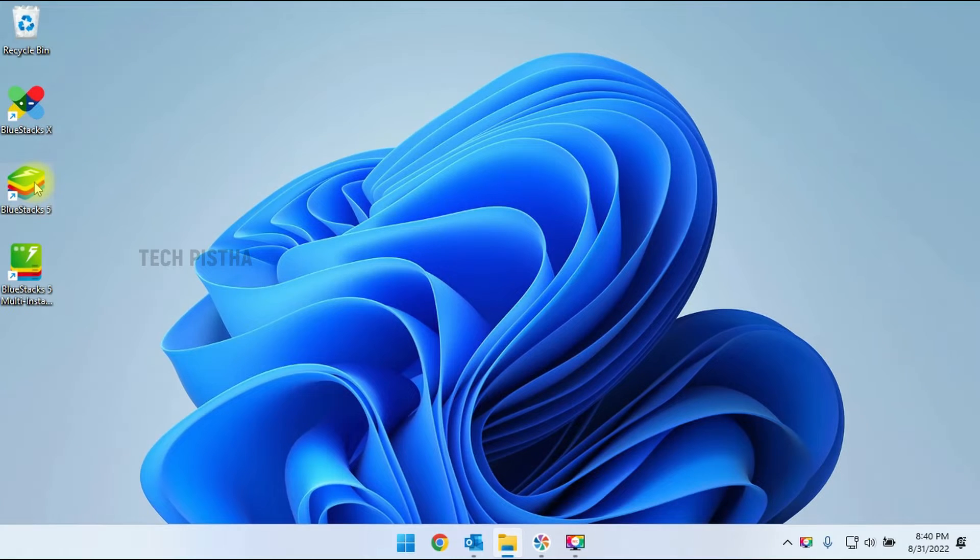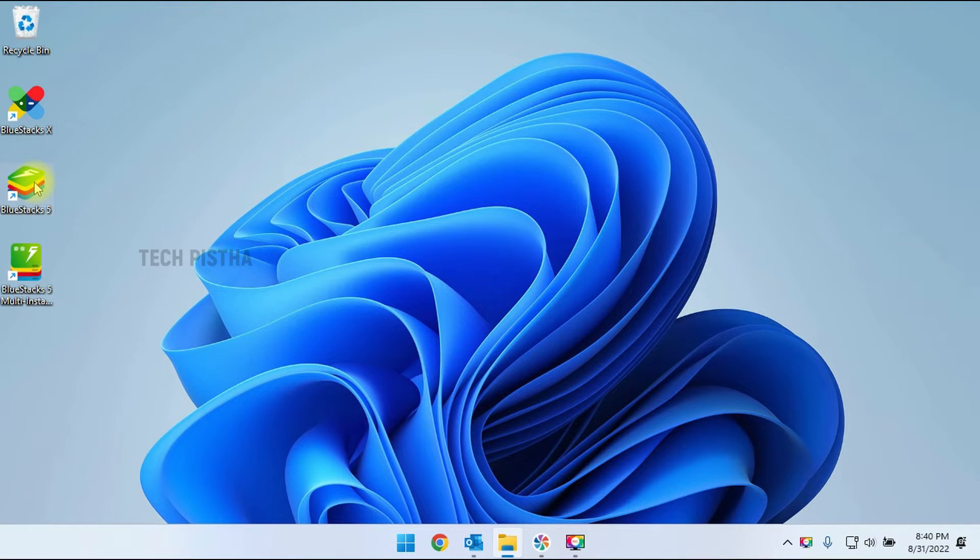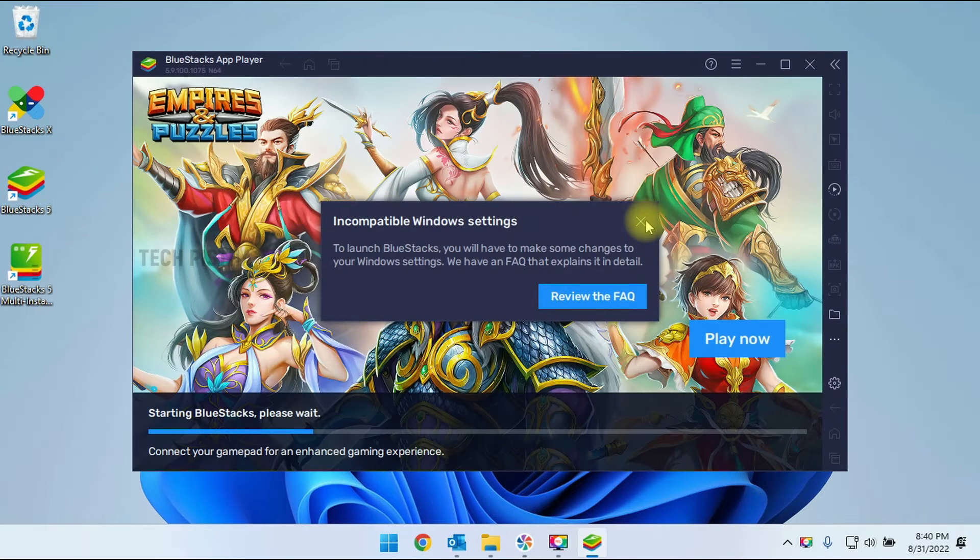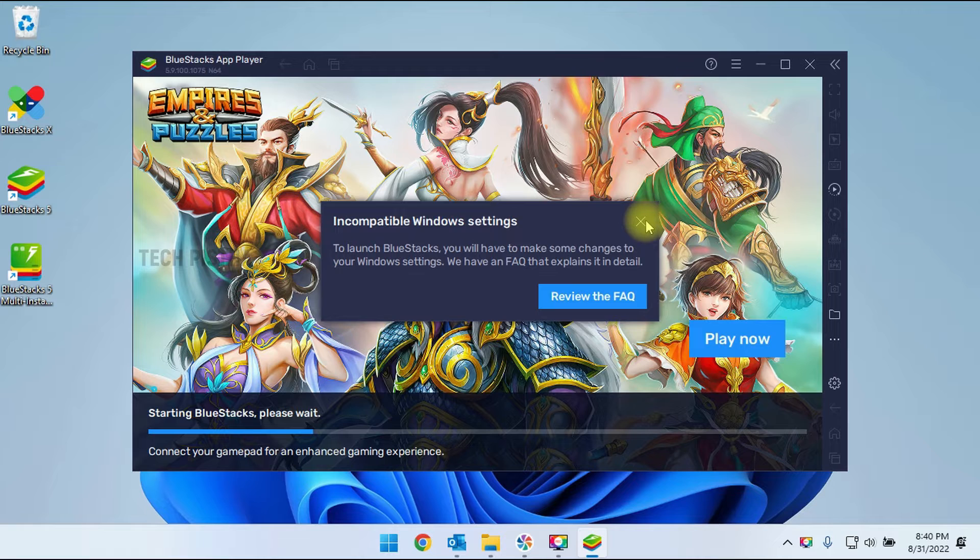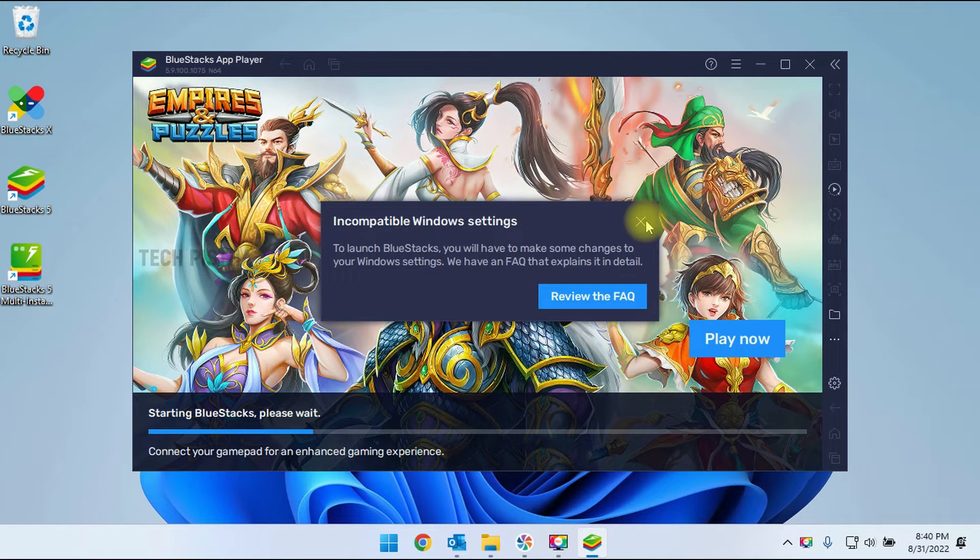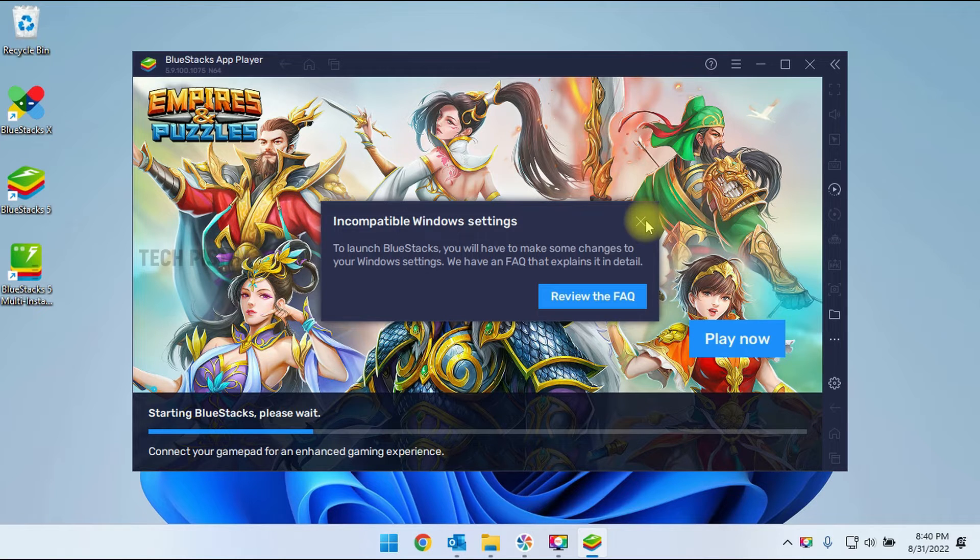Once installation is completed, you have to double click on the BlueStacks icon. This will open the BlueStacks app window. You can see here sometimes it will show the incompatible Windows settings. This means that only the administrator rights are missing.